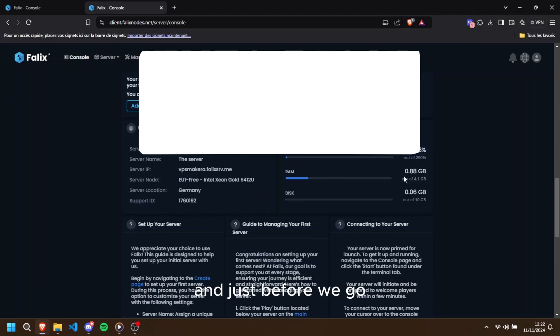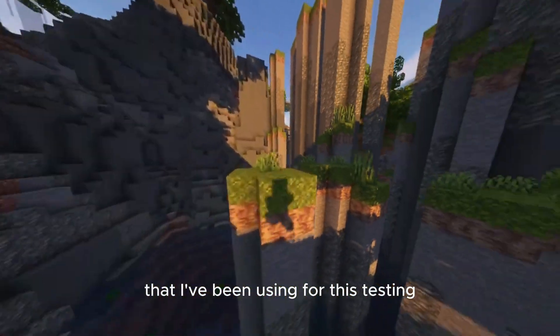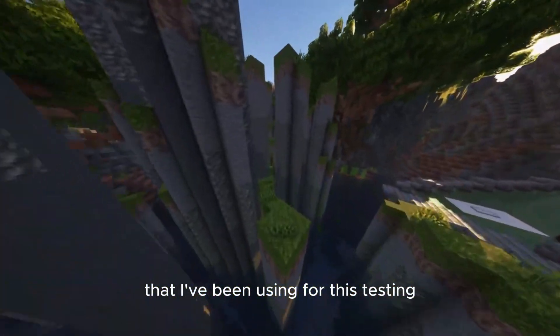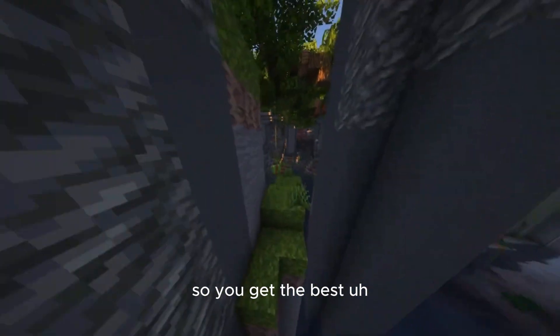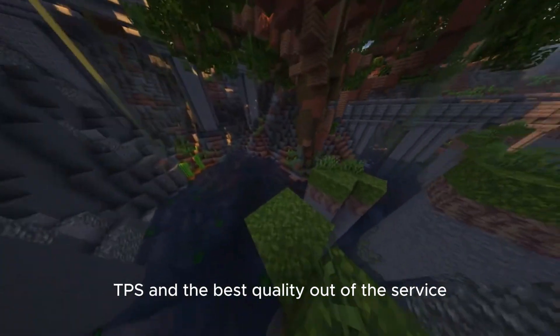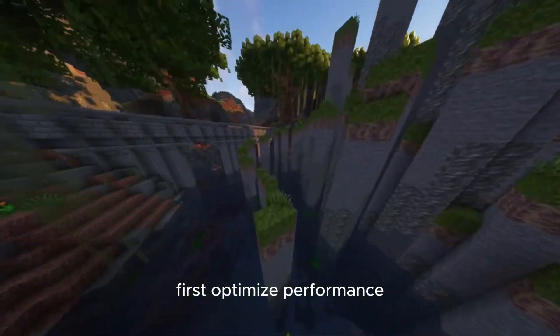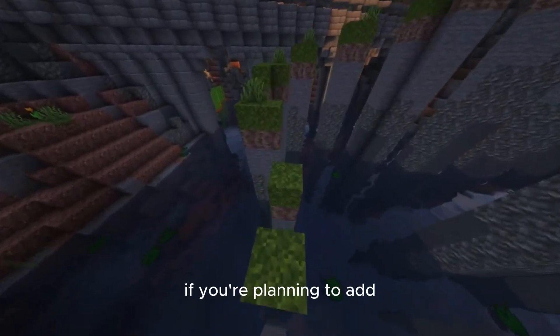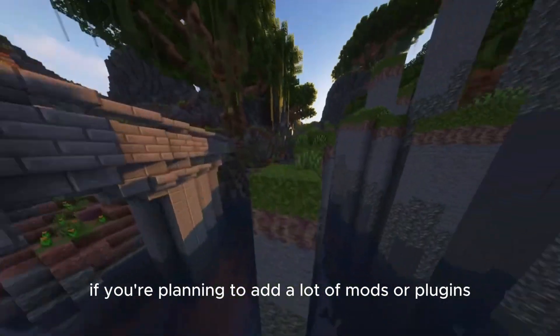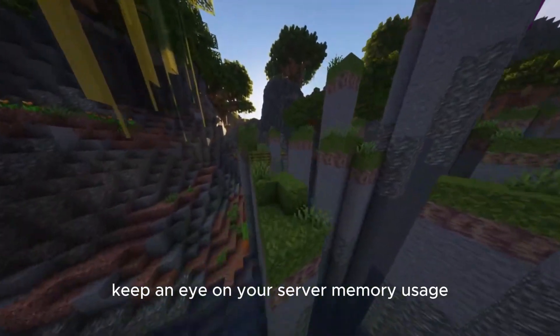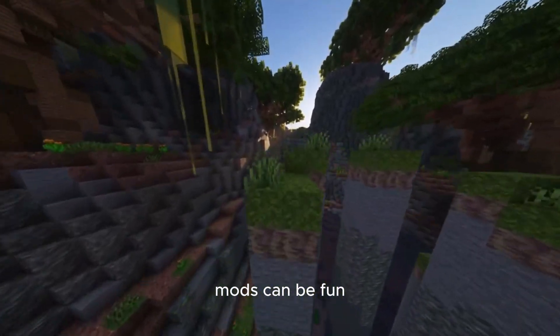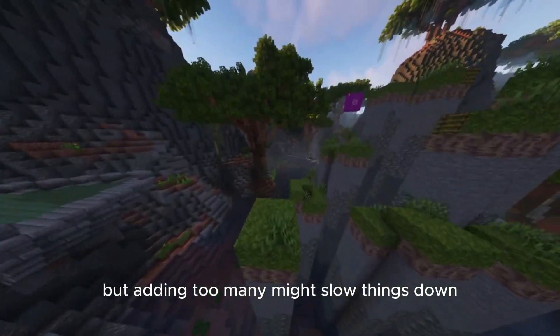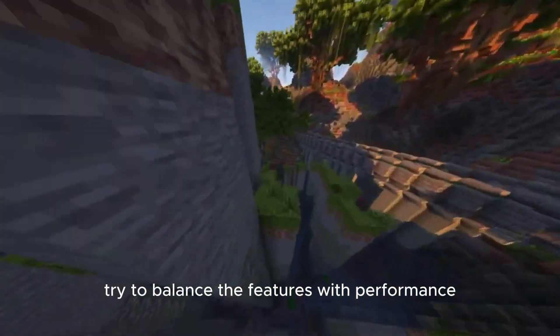And just before we go, I'm going to show you some extra tips and tricks that I've been using for testing so you get the best TPS and the best quality out of these servers. First, optimize performance. If you're planning to add a lot of mods or plugins, keep an eye on your server memory usage. Mods can be fun, but adding too many might slow things down. Try to balance the features with performance.